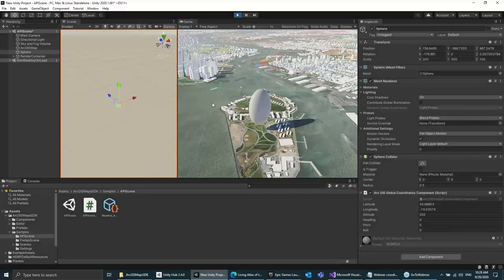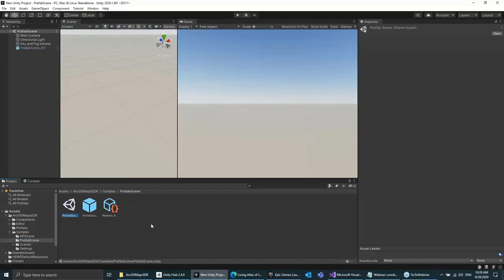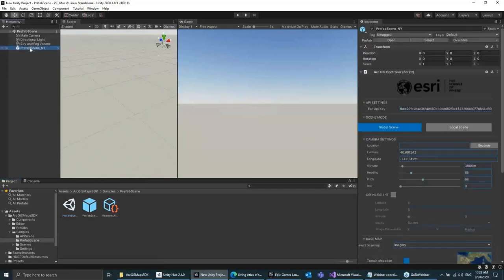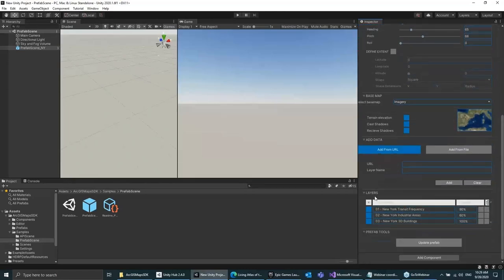The other sample we provide is the prefab scene, which provides the UI scene. You open the sample and the only things from the ArcGIS Maps SDK plugin are this prefab. Looking at the Inspector again, I can set up the scene using a simple UI — you can see the same things we saw in the code earlier: the initial camera, global or local scene, the basemap, and a list of layers where we can add from either a URL or from a file. Now I'm going to show how to use the UI inside Unreal Engine.